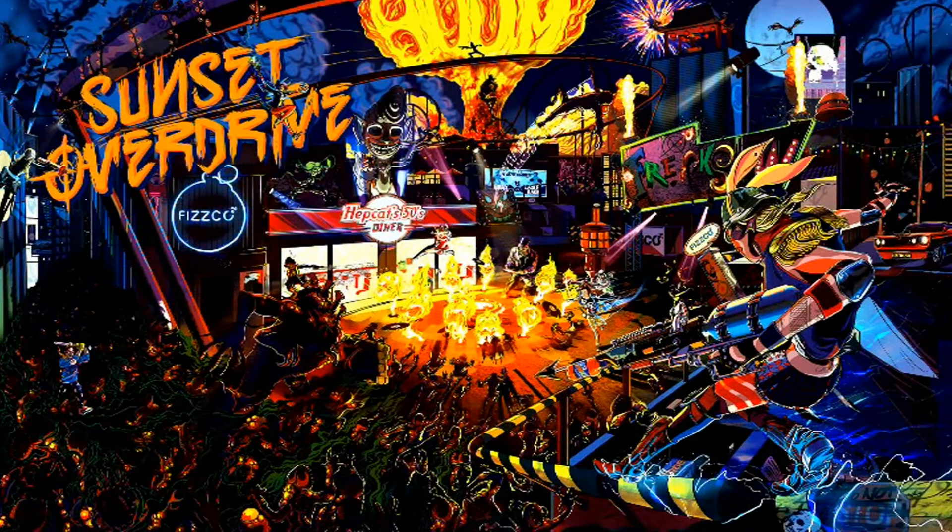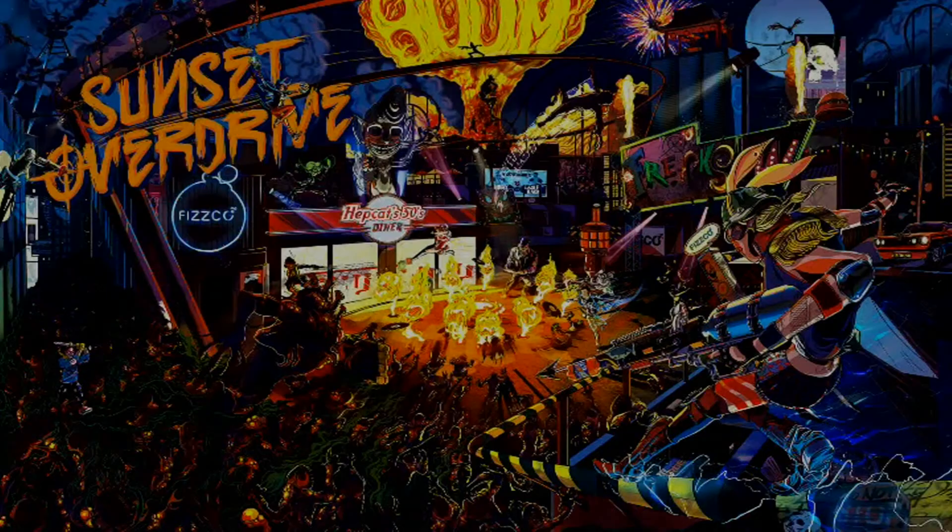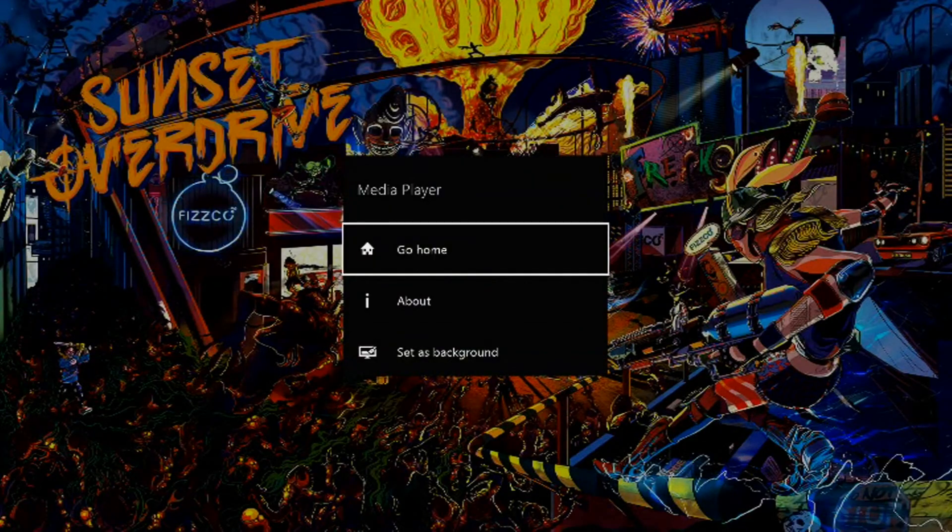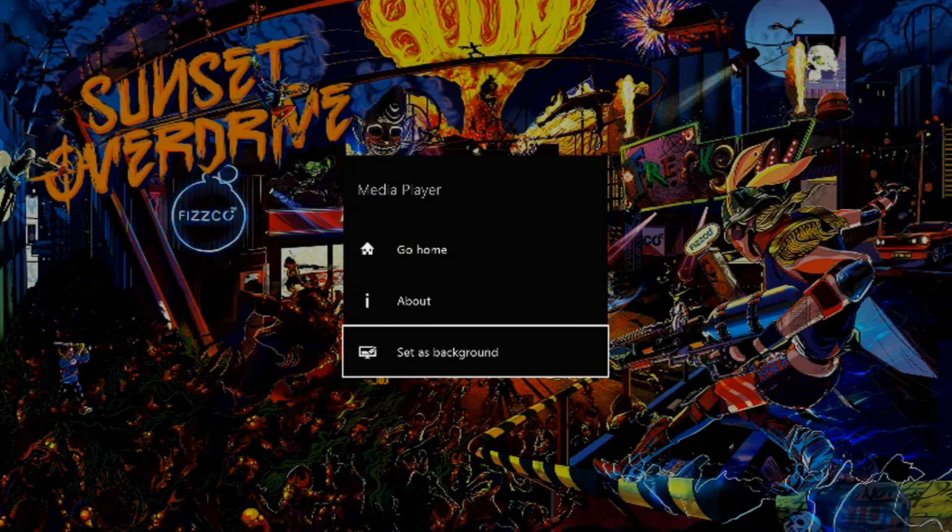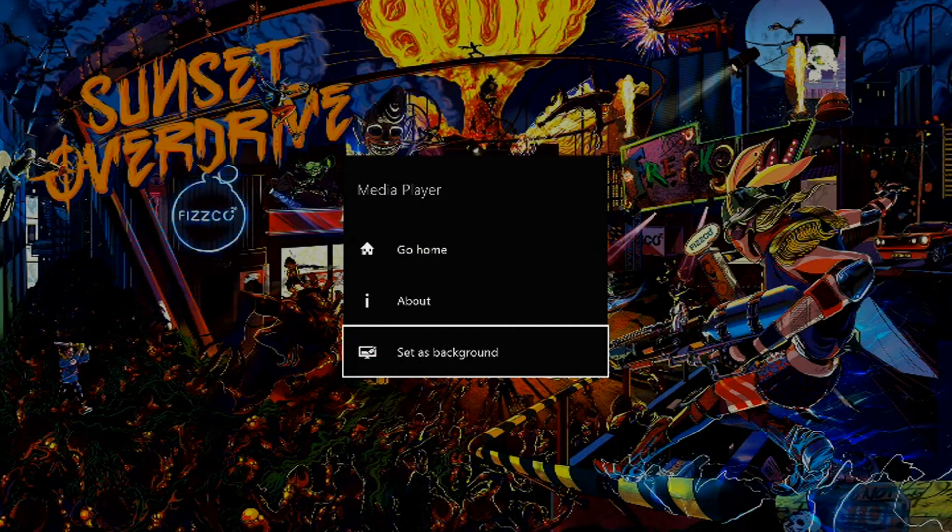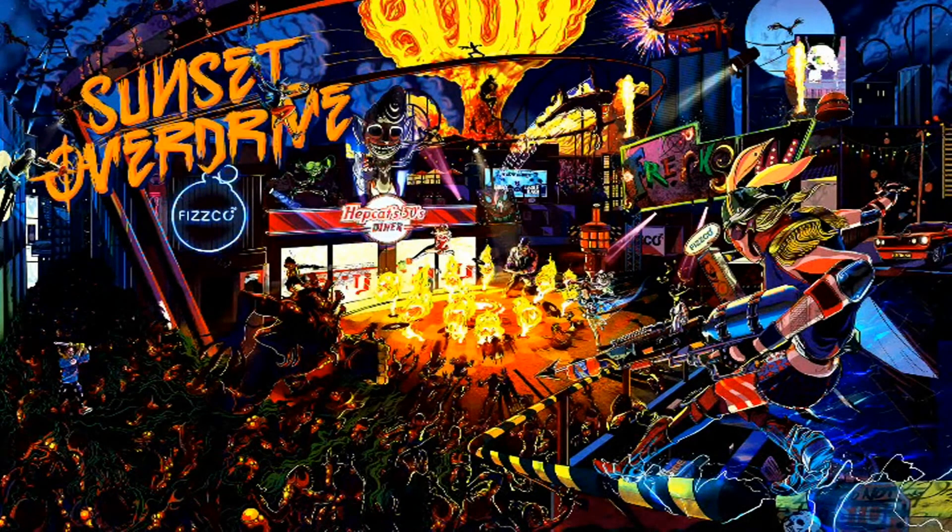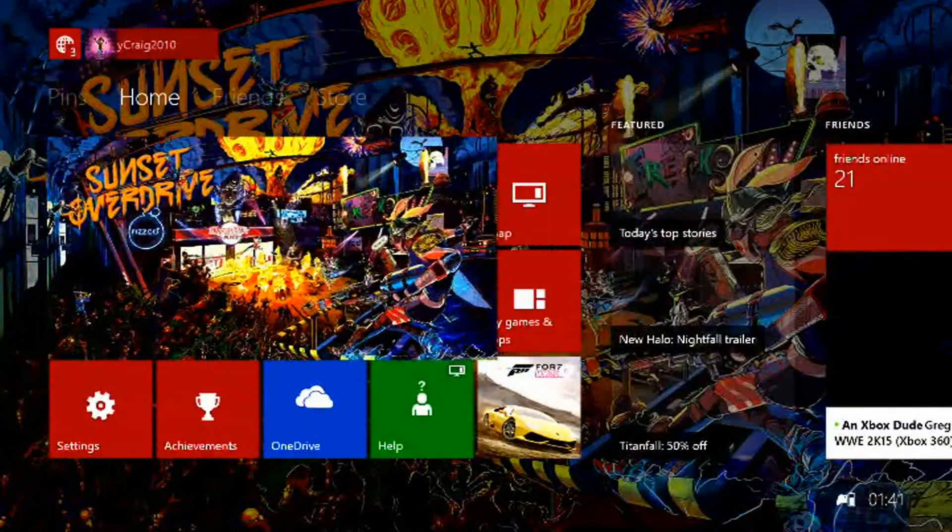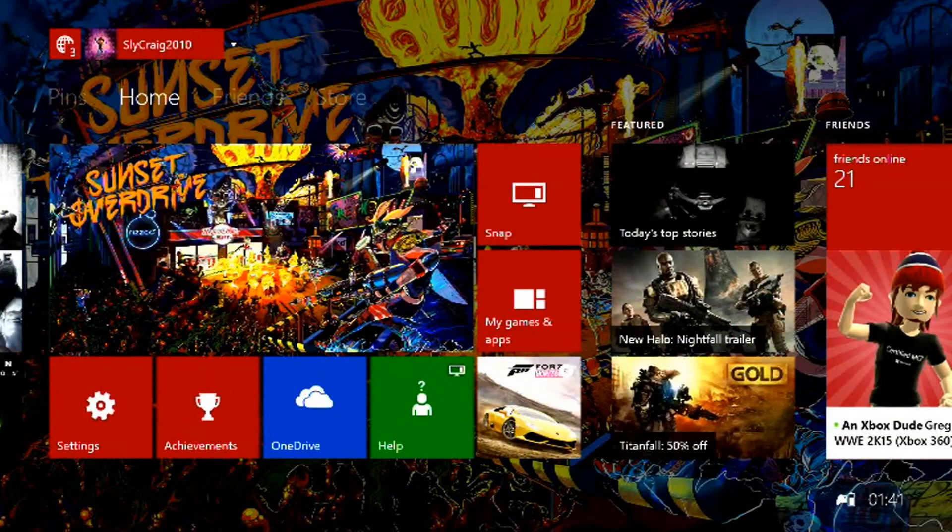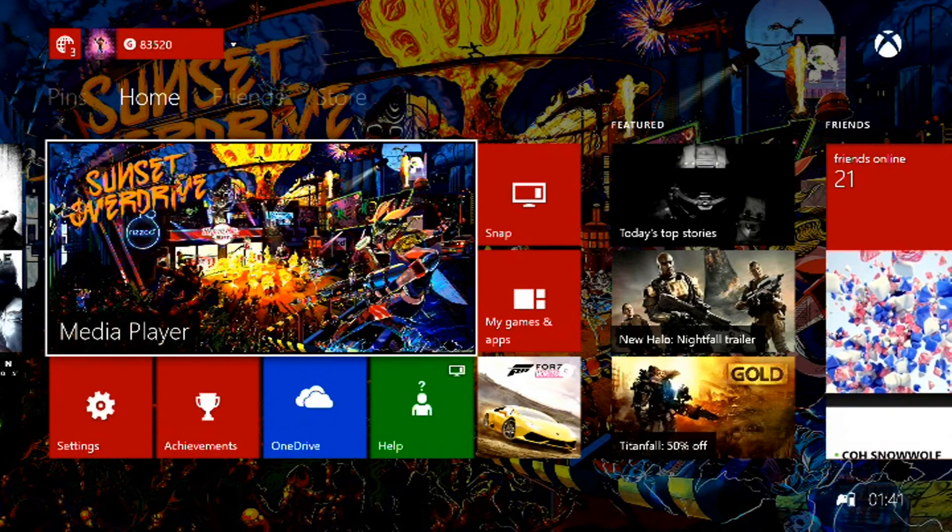I selected it, and this is really vibrant artwork. As you can see there, select it as background, and as you can see it's changed the background.